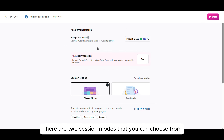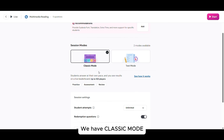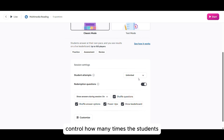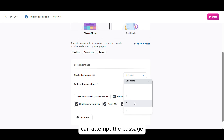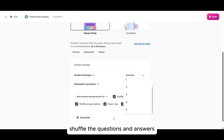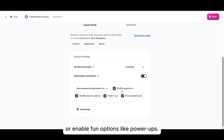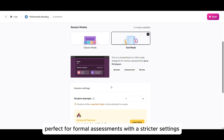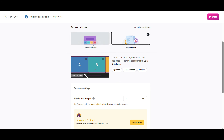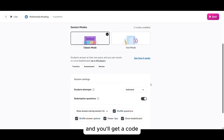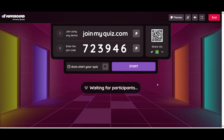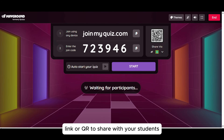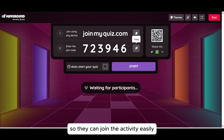There are two session modes that you can choose from. We have Classic mode, where you can control how many times the students can attempt the passage, shuffle the questions and answers, or enable fun options like power-ups. While in Test mode, this mode is more structured, perfect for formal assessments with stricter settings. Once you're ready, click Start and you'll get a code, link, or QR to share with your students so they can join the activity easily.